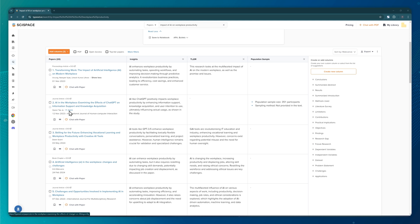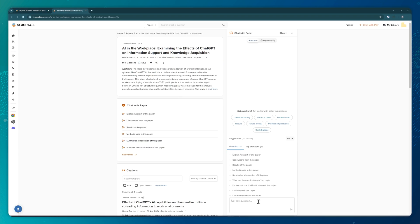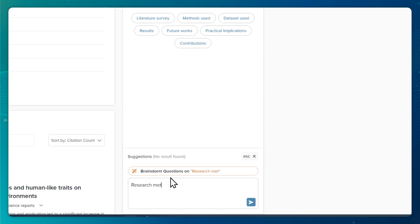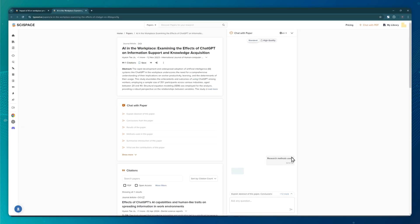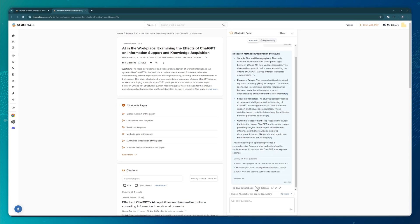This level of customization is incredibly helpful in academic research, especially when you are conducting meta-analysis or reviewing multiple studies with specific parameters. When you find a paper that interests you, you can use the AI to explore it further. To do so, you need to click on the paper's title. A new tab appears. In this field, you type in your question. And here's the AI's response — accurate and to the point.